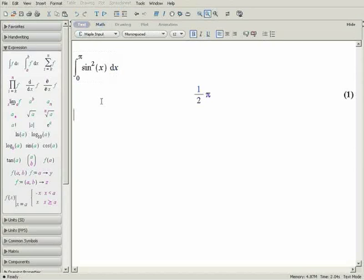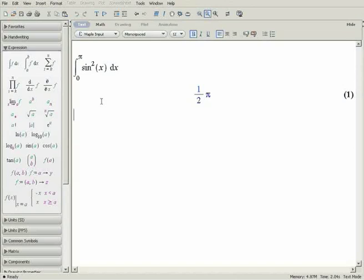Notice that the result is an exact answer, pi over 2. One of Maple's strengths is its ability to manipulate math symbolically, and by default it works with exact values, in this case pi, rather than 3.14.